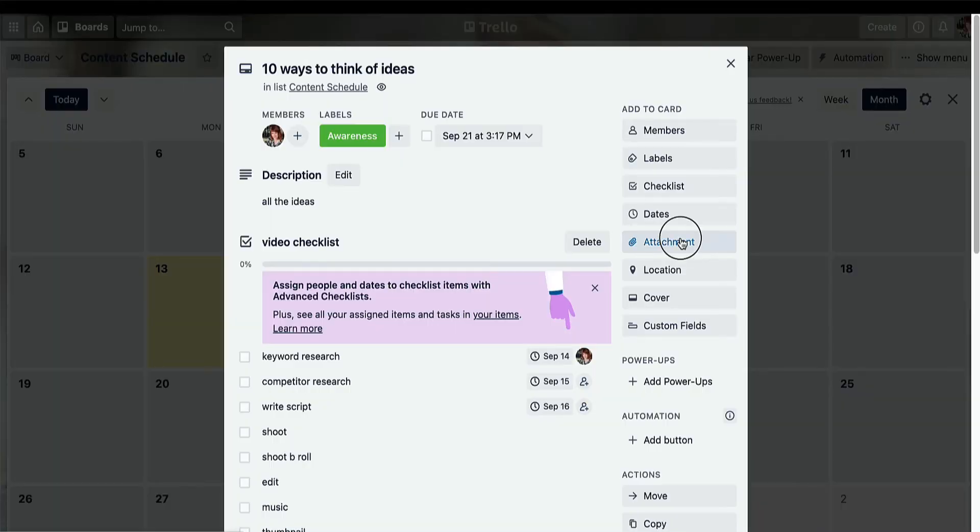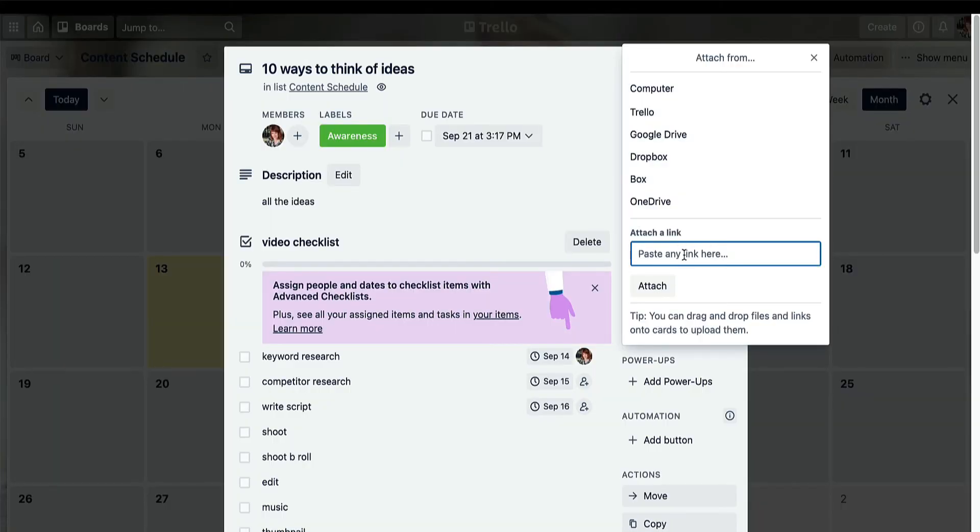Now you've created your cards and added your content calendar. You can attach files to each card. Every content project needs additional information — maybe it's some notes that your boss has sent you in Google Drive, maybe you've got images, GIFs, and videos that you want to add, or maybe you want to record a quick Loom video to remind you exactly how to do something. All of these can be attached to your cards.